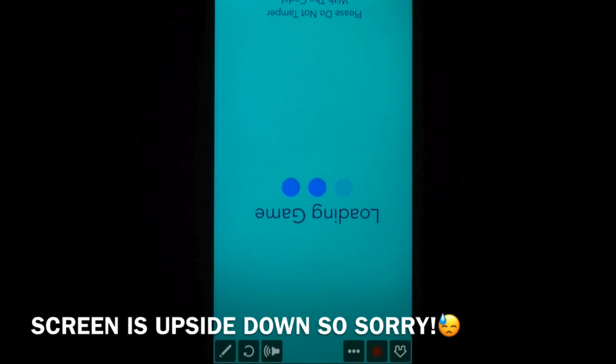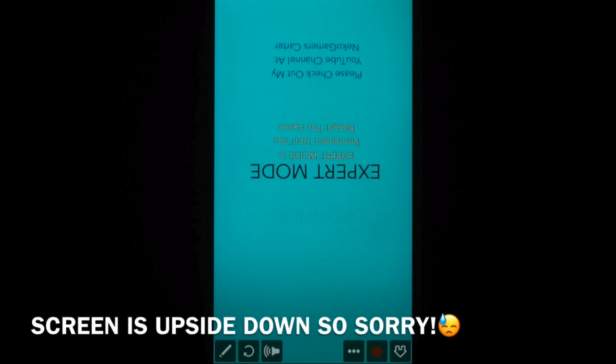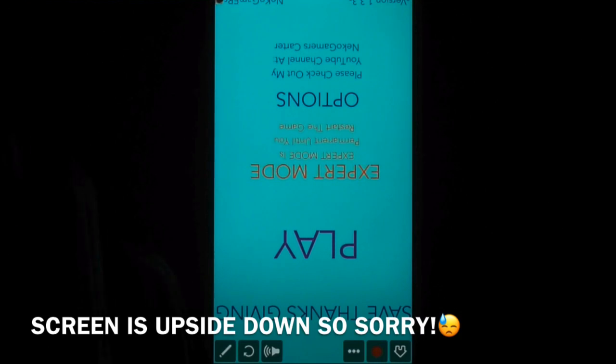That's pretty much it — it's just text and fixes.